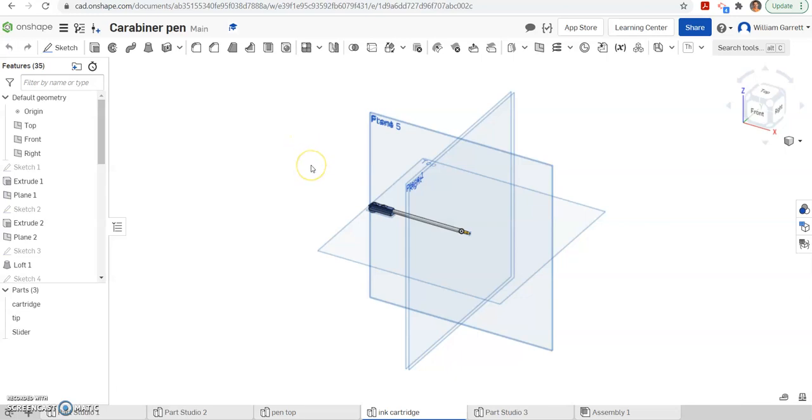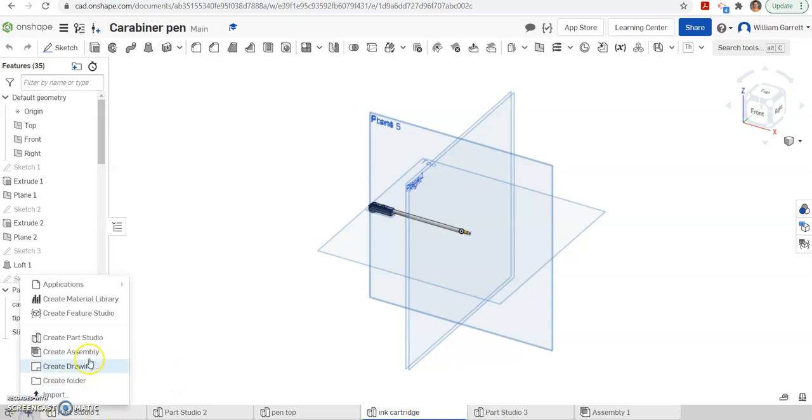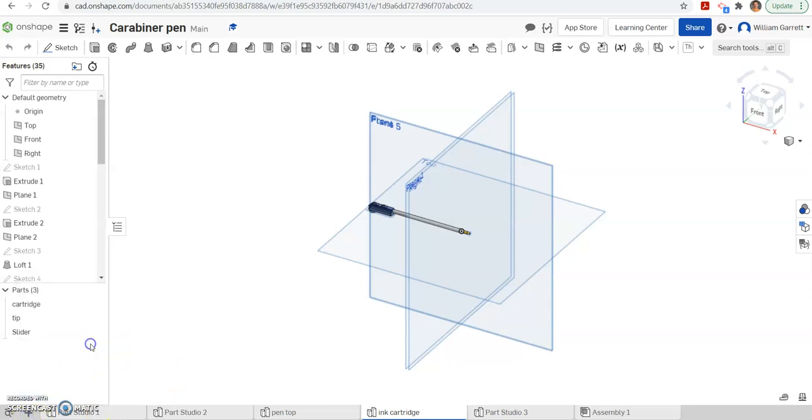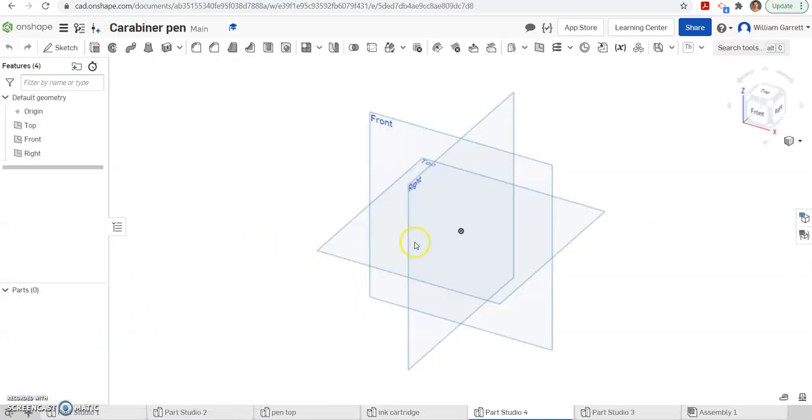Hello, and in this video we'll be creating the separator that's found inside the pen. It's a black piece found inside the pen to separate the different ink cartridges. To do this, I'm just going to start a new part studio for it. We could do it on this same one, but it makes more sense to start a new one.